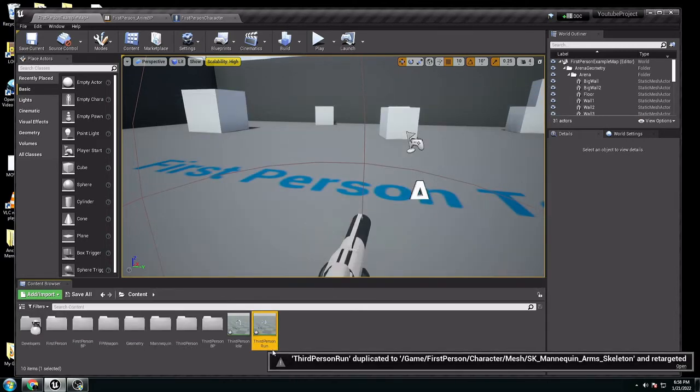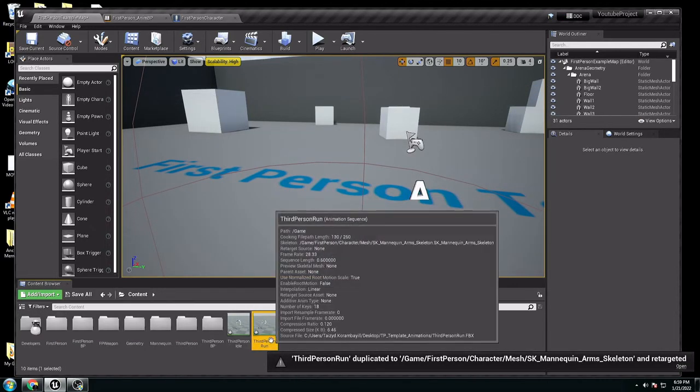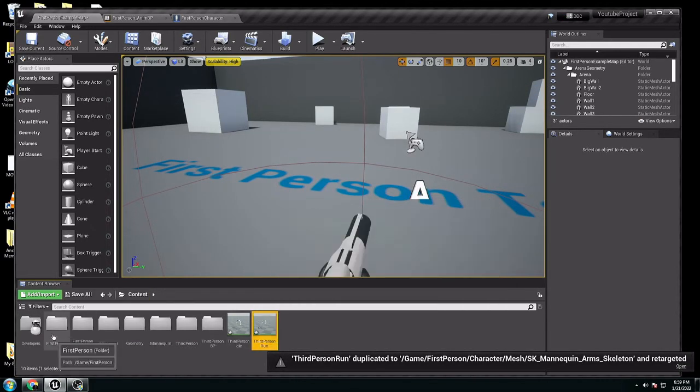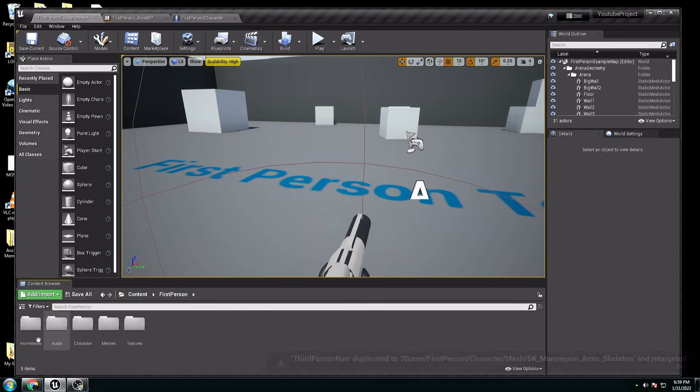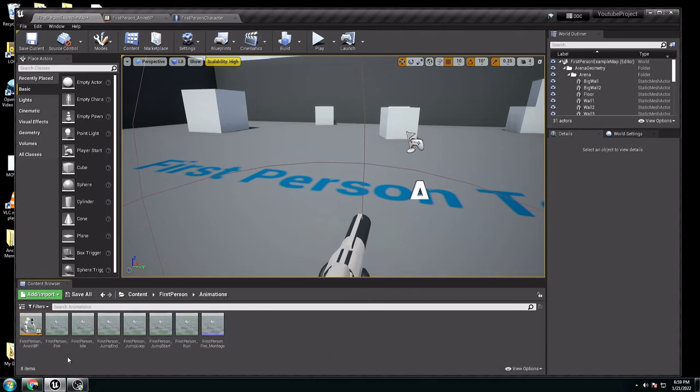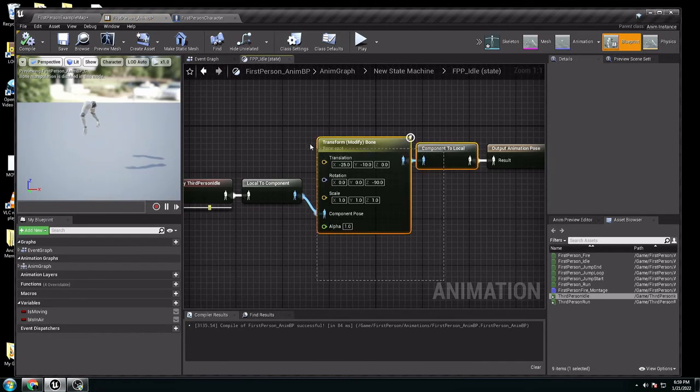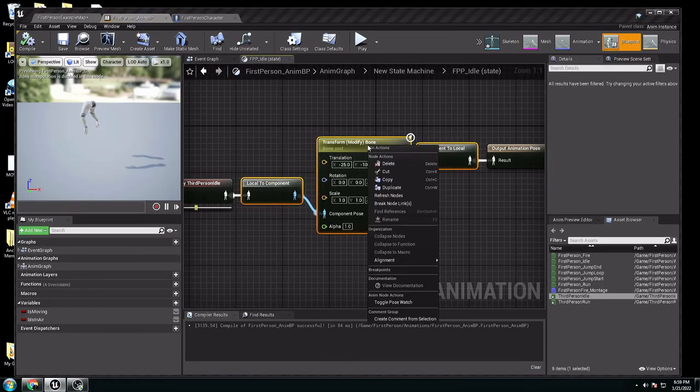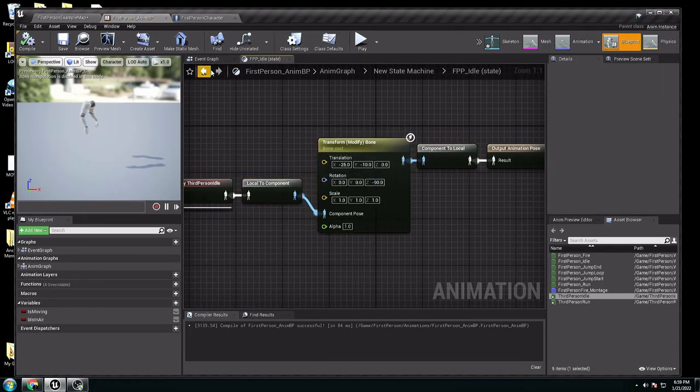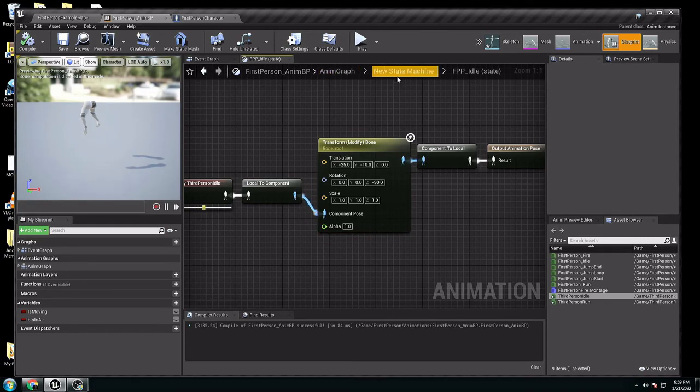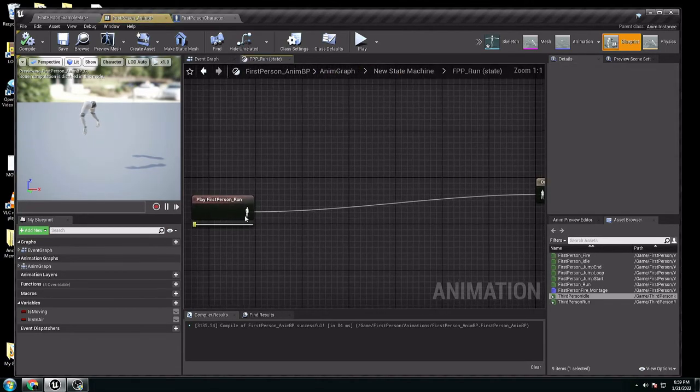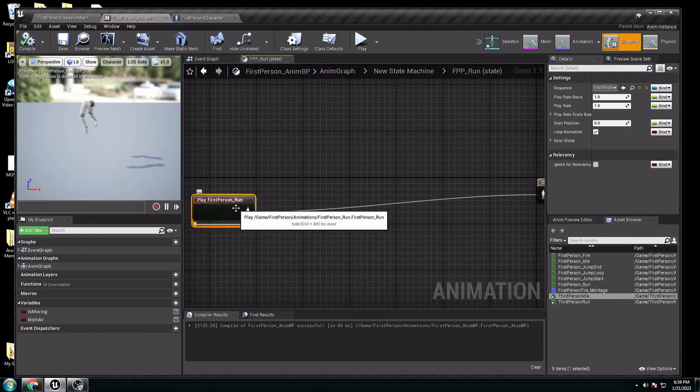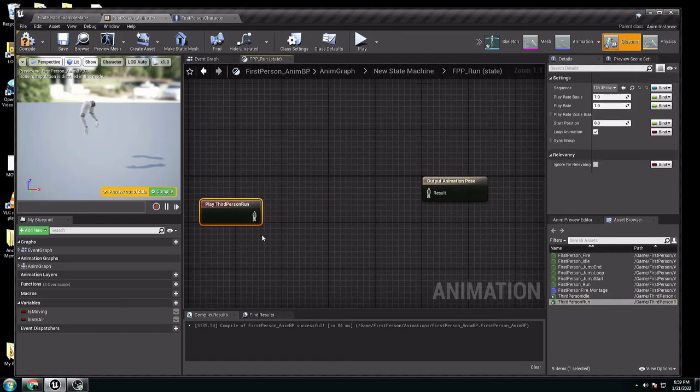Now, I want to change this one to the blueprint. Go again. First person. Animation. Blueprint. Copy all these. You know, I don't want to do it again. Copy. Now, go to the state machine. Go to run. Delete this. You don't need it anymore. Go to run. And paste it here.